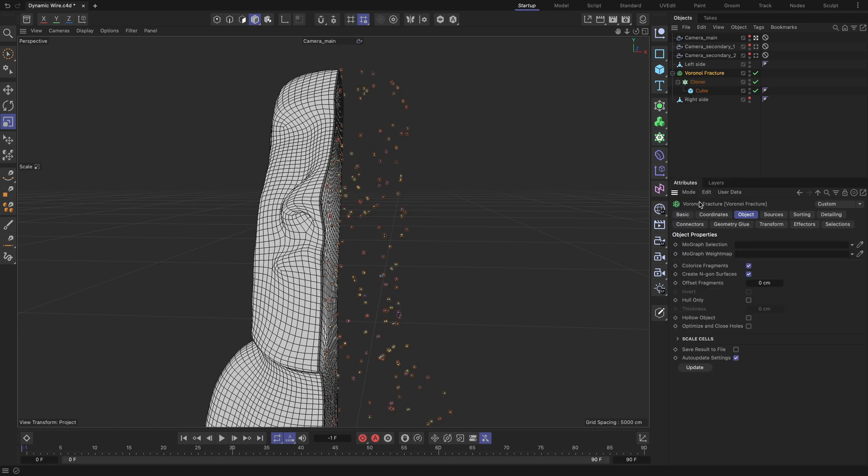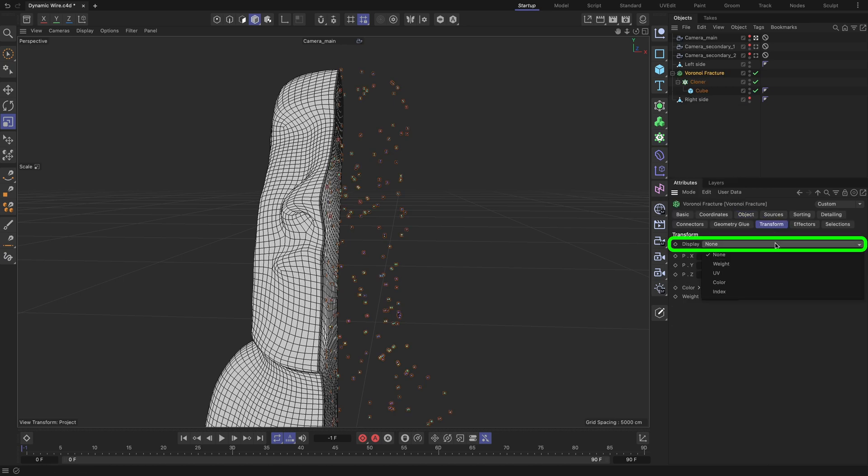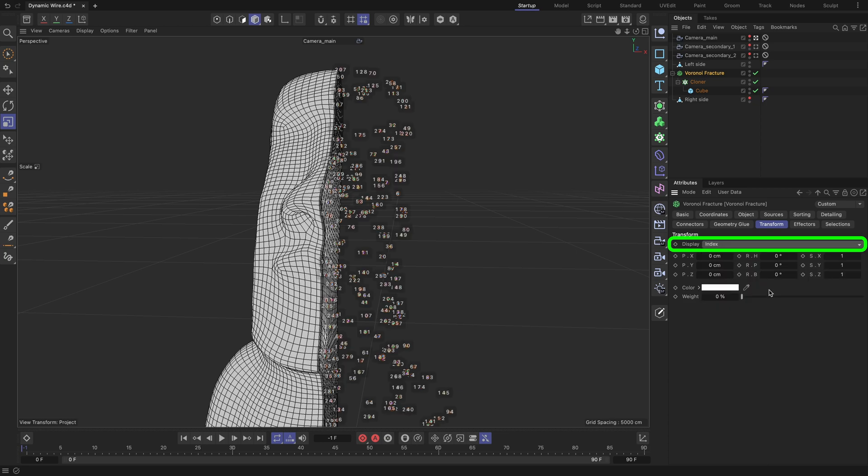Parent the cloner object to the Voronoi fracture. In the transform tab, set the display field to index. As you can see, we can now view the index values of all the randomly distributed cube clones. At the moment, these index values are random and don't follow any particular order.